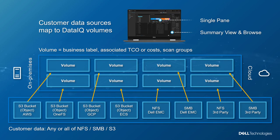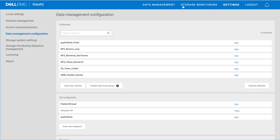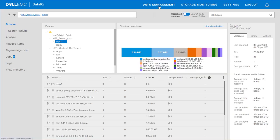Shown here are a collection of NFS, SMB, S3 ECS, and Google Cloud targets, all configured and browsable within DataIQ.